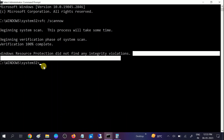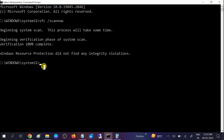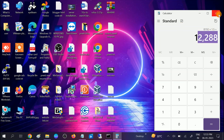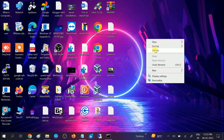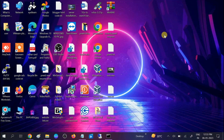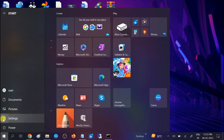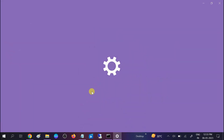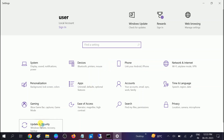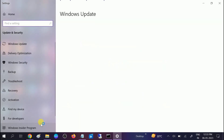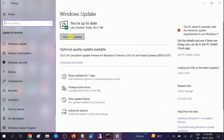Once the SFC scan is done, restart your system. After the restart, make sure you install the latest Windows updates. Go to Start menu, click Settings, click Update and Security, click Check for Updates, and install all pending updates. Once done, restart your system — your issue should be fixed.